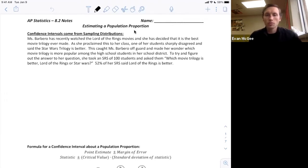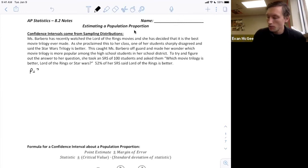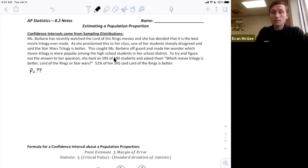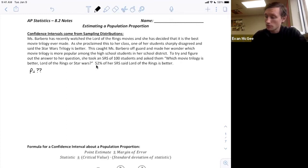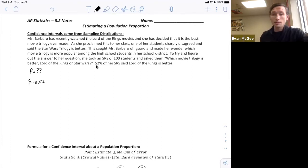From her sample, 52% said Lord of the Rings was better. The point is she wants to know P, where P stands for the population proportion from her school district who think Lord of the Rings is better than Star Wars. She doesn't know that value, but her best estimate — as long as the simple random sample is trustworthy — is 52%. So her sample proportion, or point estimator, is 0.52, and she will use that to build an interval to try and capture the true unknown parameter.